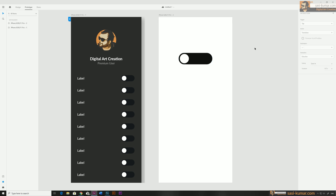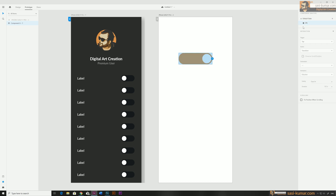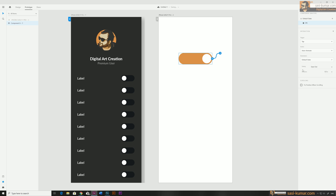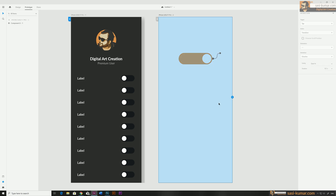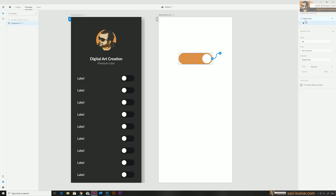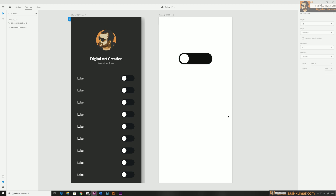We need to do the same for the 'on' level also, otherwise the toggle won't be complete. Select 'on' and again create a new interaction with the same settings, but this time for destination select the default stage — so when clicking it will go back to the default stage. Our interaction is complete.